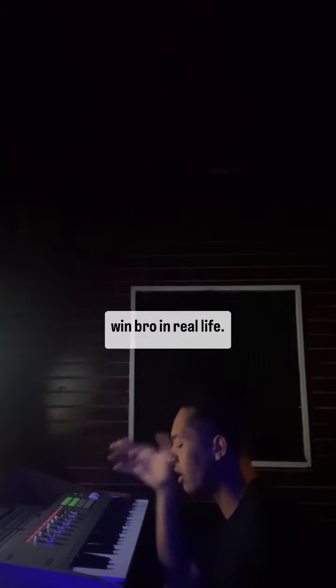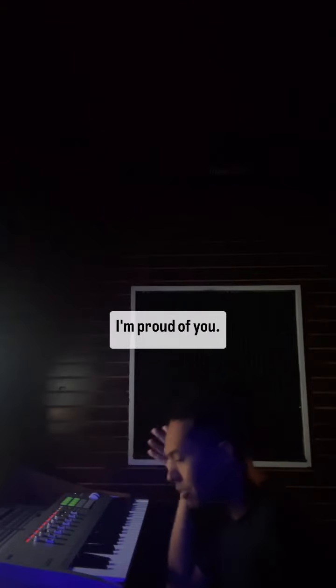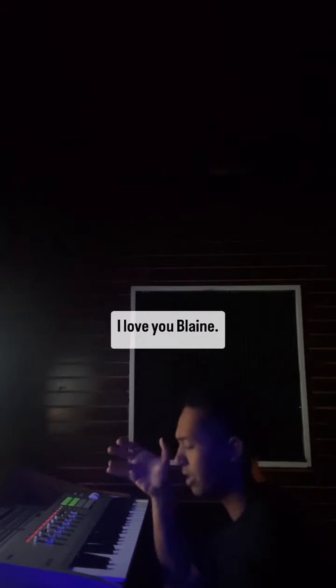When no one understands you, when everything looks stupid as fuck, you're doing something unique enough to win, bro, in real life. Keep going, bro. I'm proud of you. I love you, man.